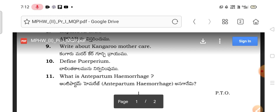Write about Kangaroo Mother Care. Kangaroo Mother Care came from Australia. It is an important neonatal care practice.